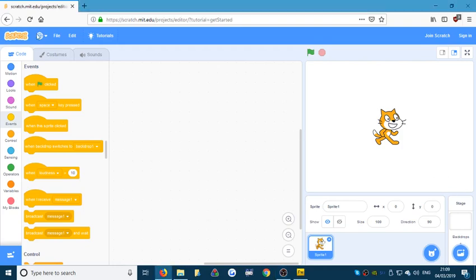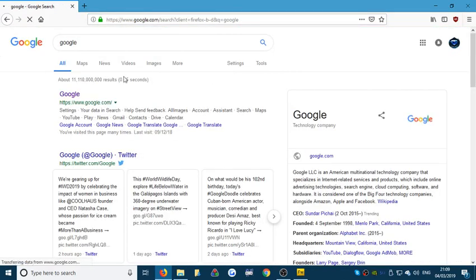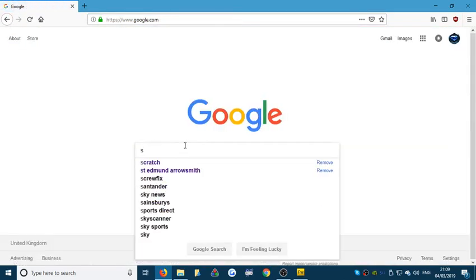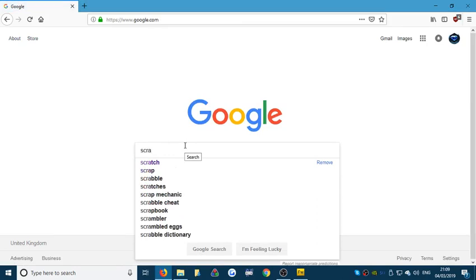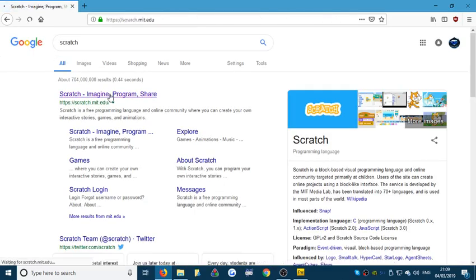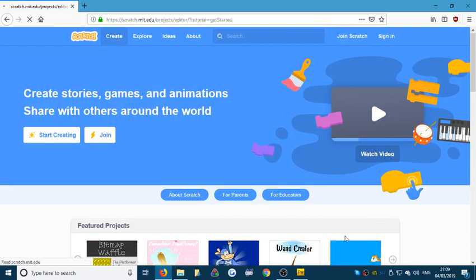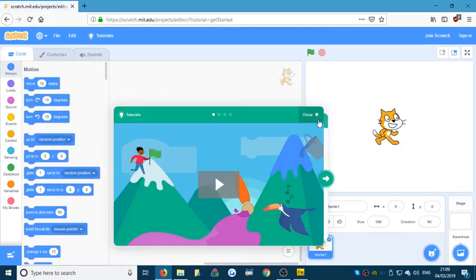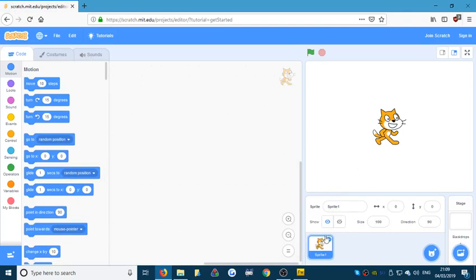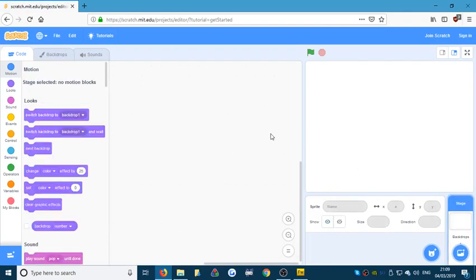The first thing you need to do is get rid of your cat. I'm using the online version of Scratch. All you have to do is go to Google, type in Scratch, click on the top link, then go to Create and you should see a screen that looks like this. Get rid of the cat because we don't need it, and there we go — we're ready to start.